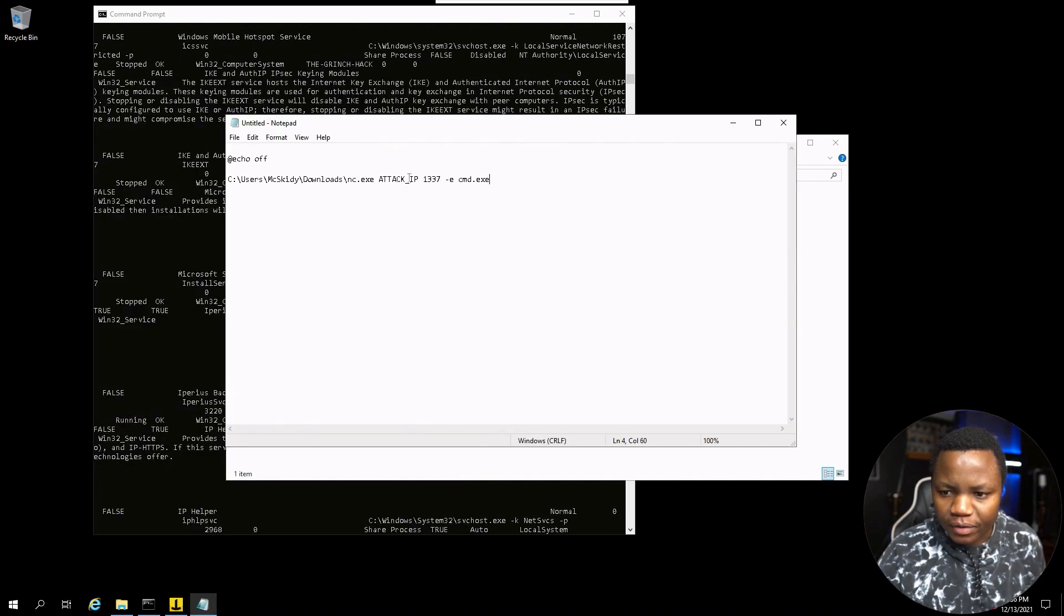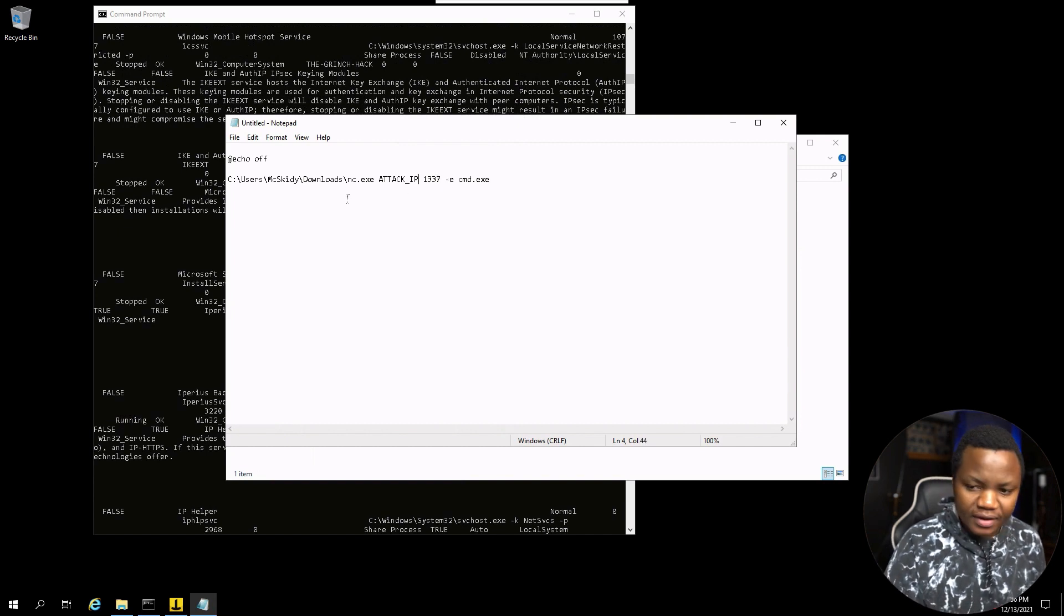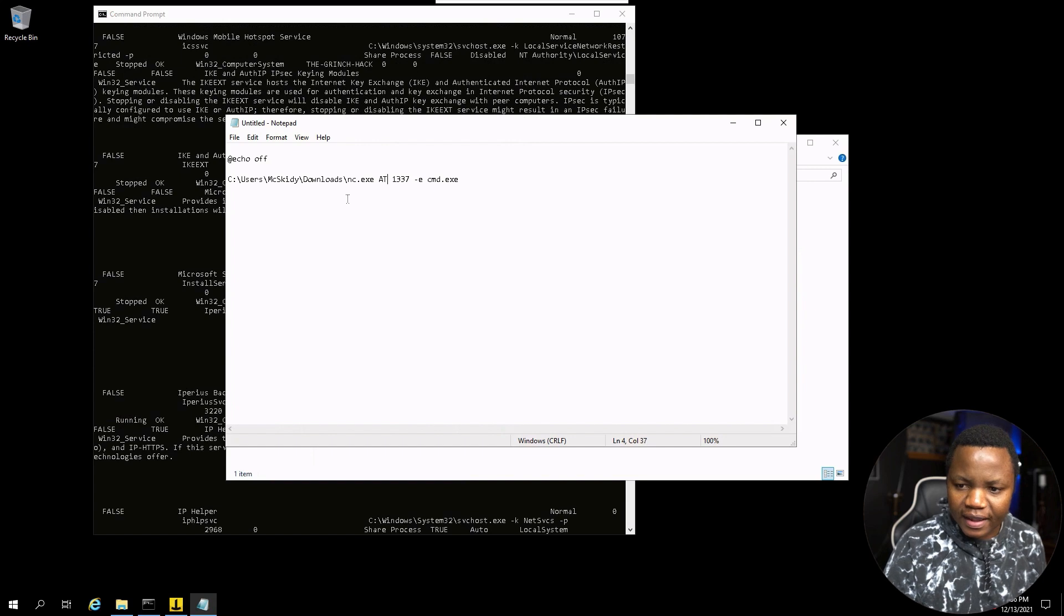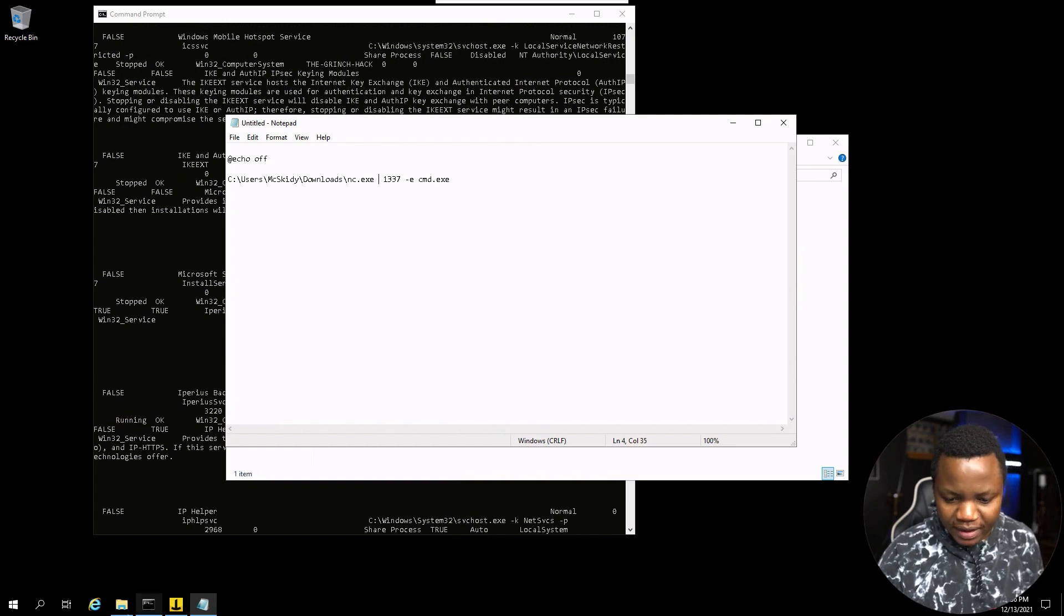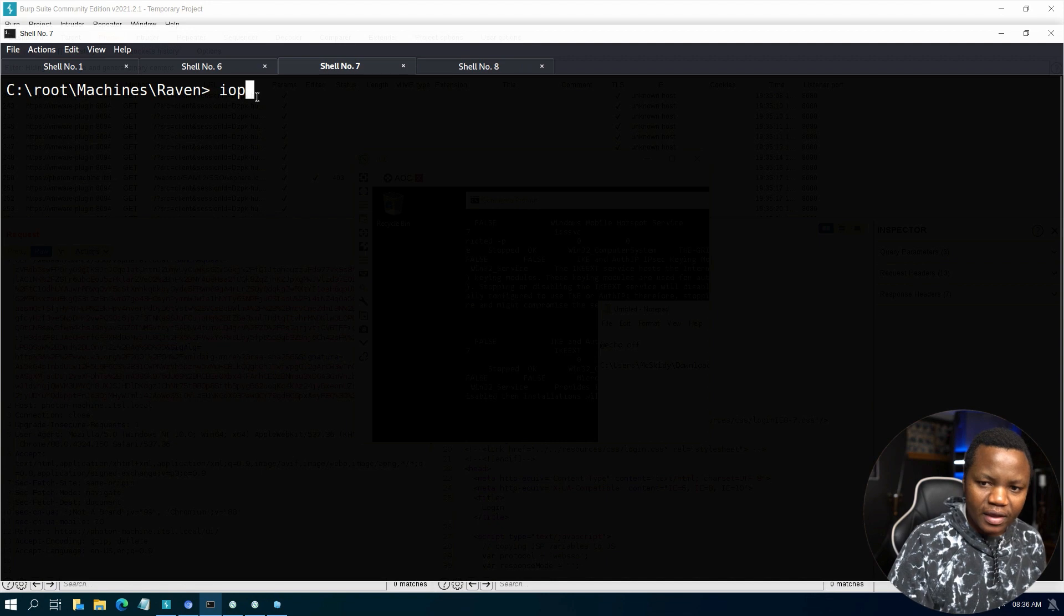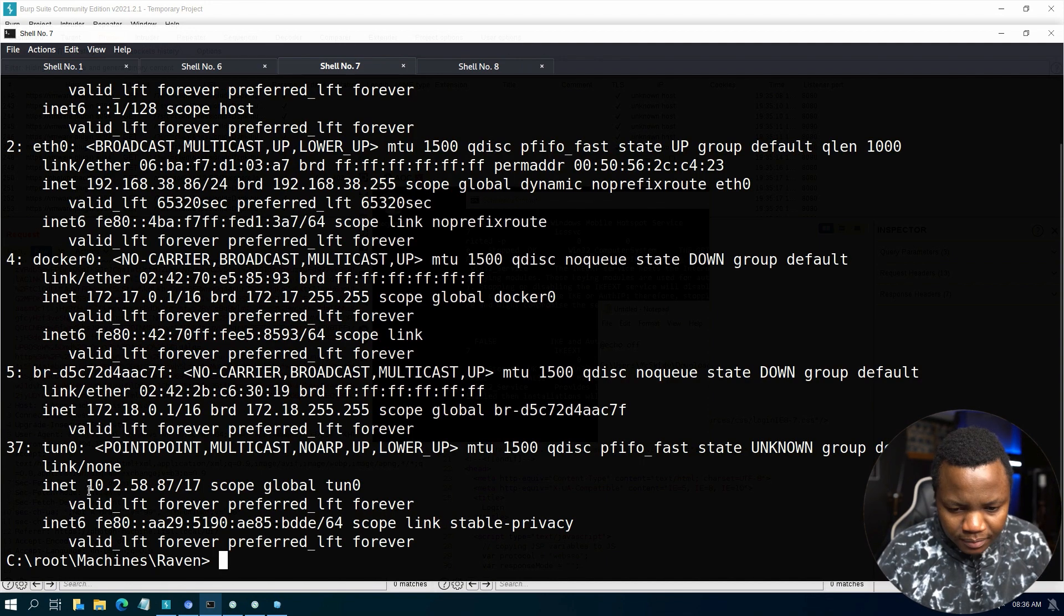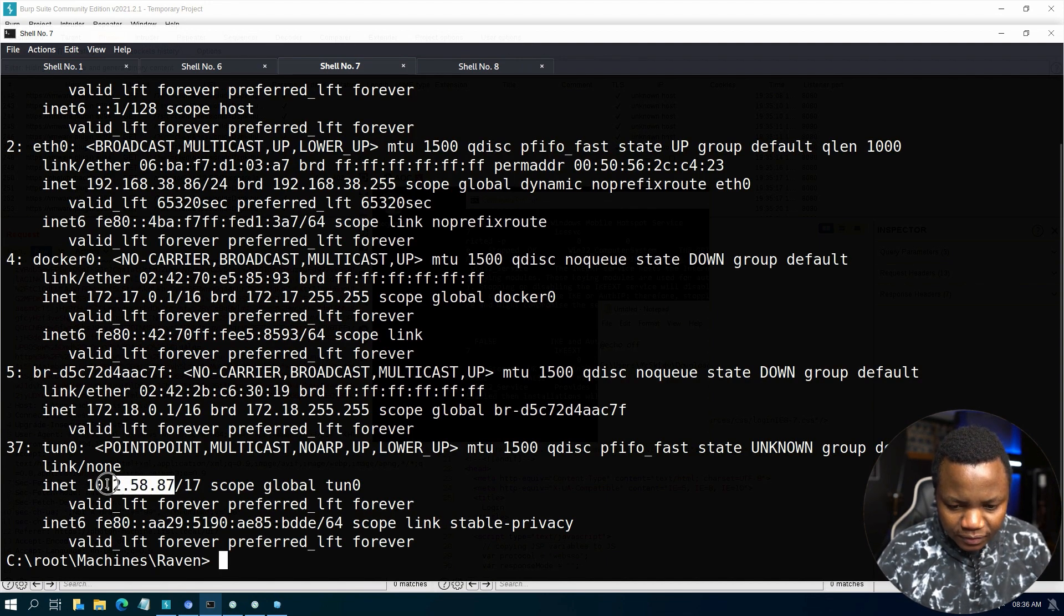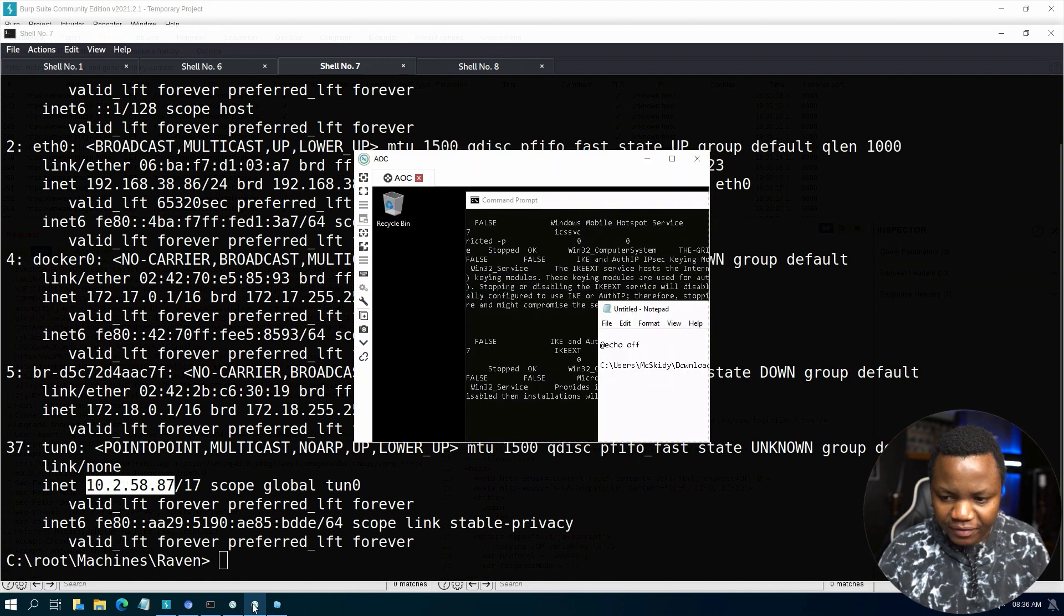The only thing that we need is to make sure that we put our IP address here, the attacker IP. That's going to be my VPN IP, 10.2 whatever. So this is the IP address that we are after. Now going back to my Remina.